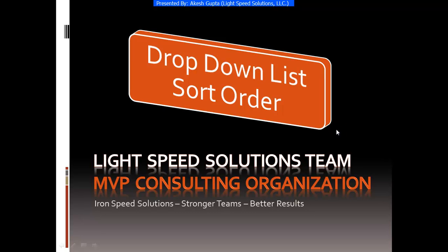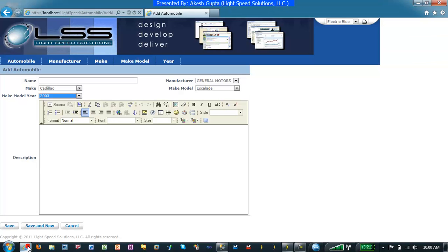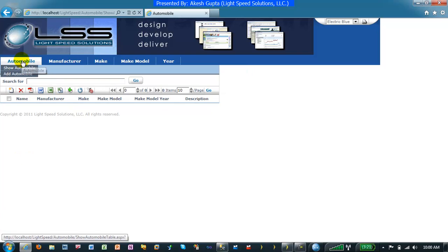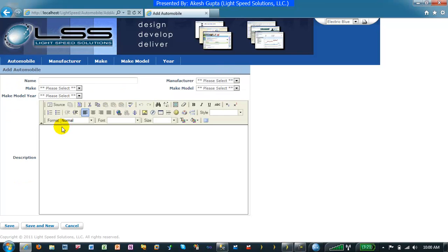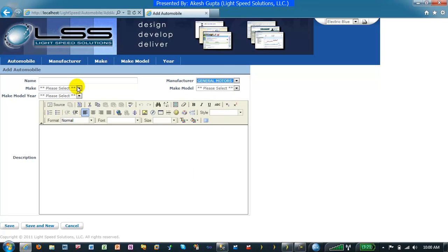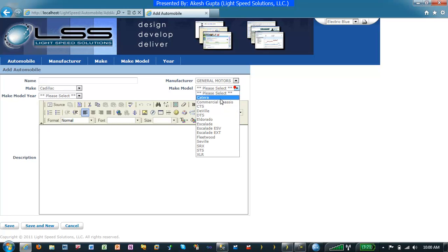As you folks have definitely used Iron Speed Designer for many applications, I'm going to select one of the applications which we were working in one of my other videos, which was to add an automobile. The drop-down lists are selected and at the end of the day you have some data that is being displayed in one of the drop-down lists.